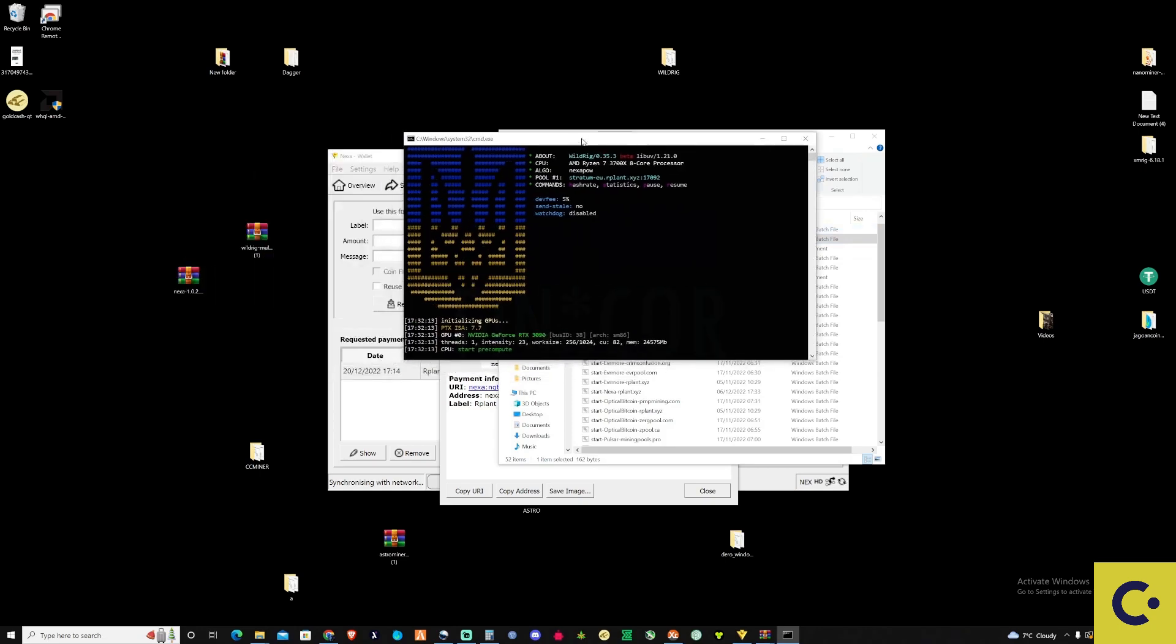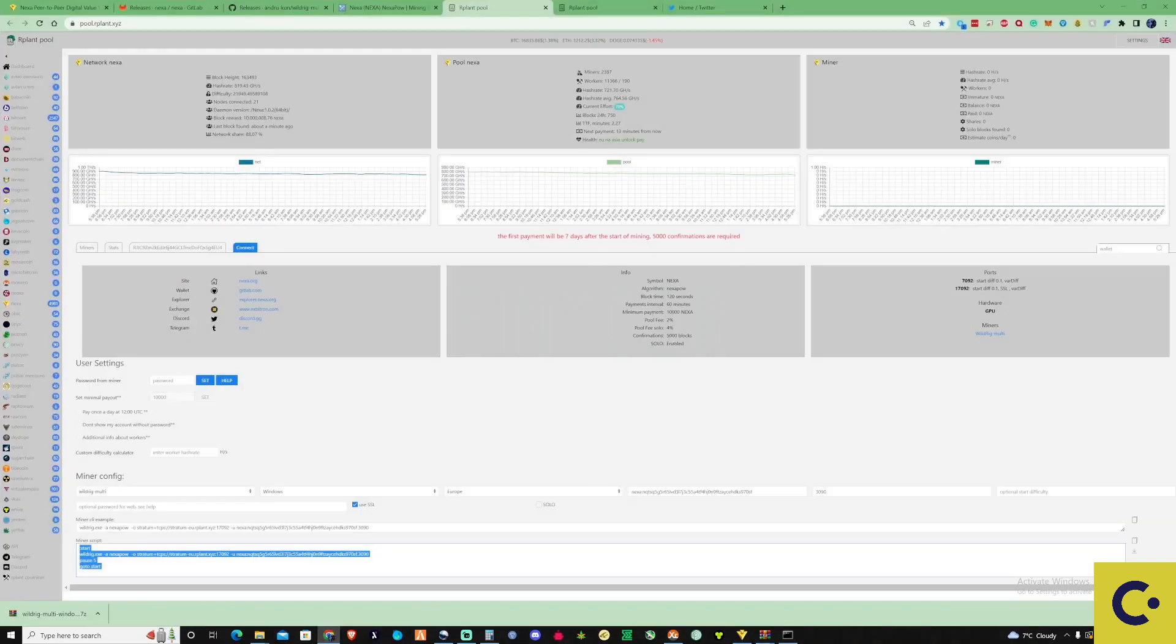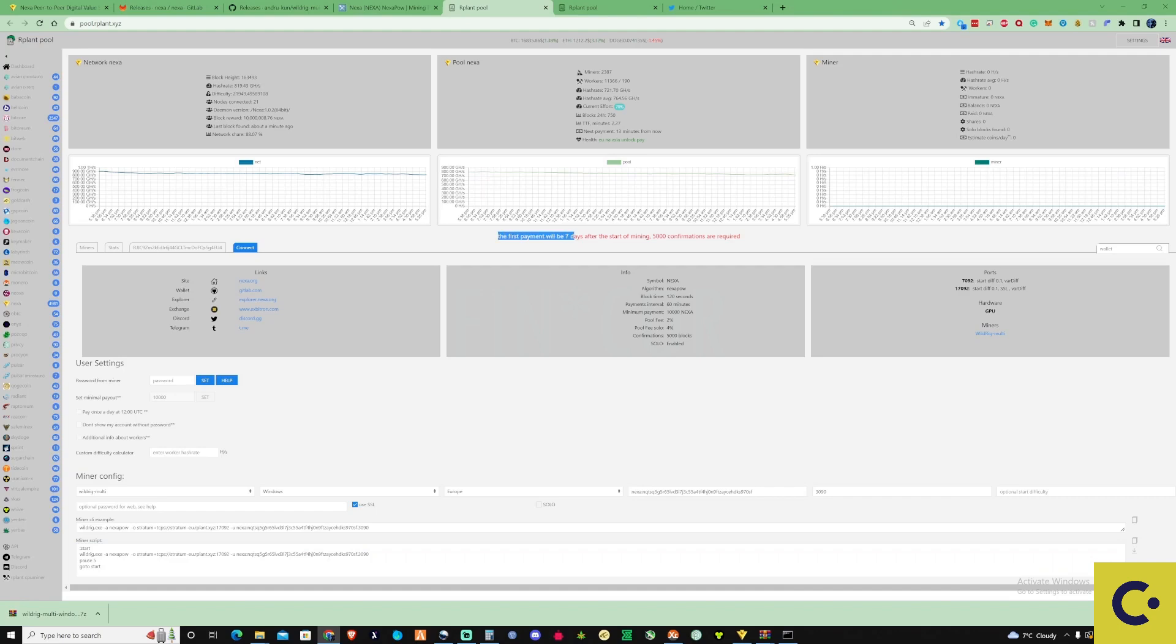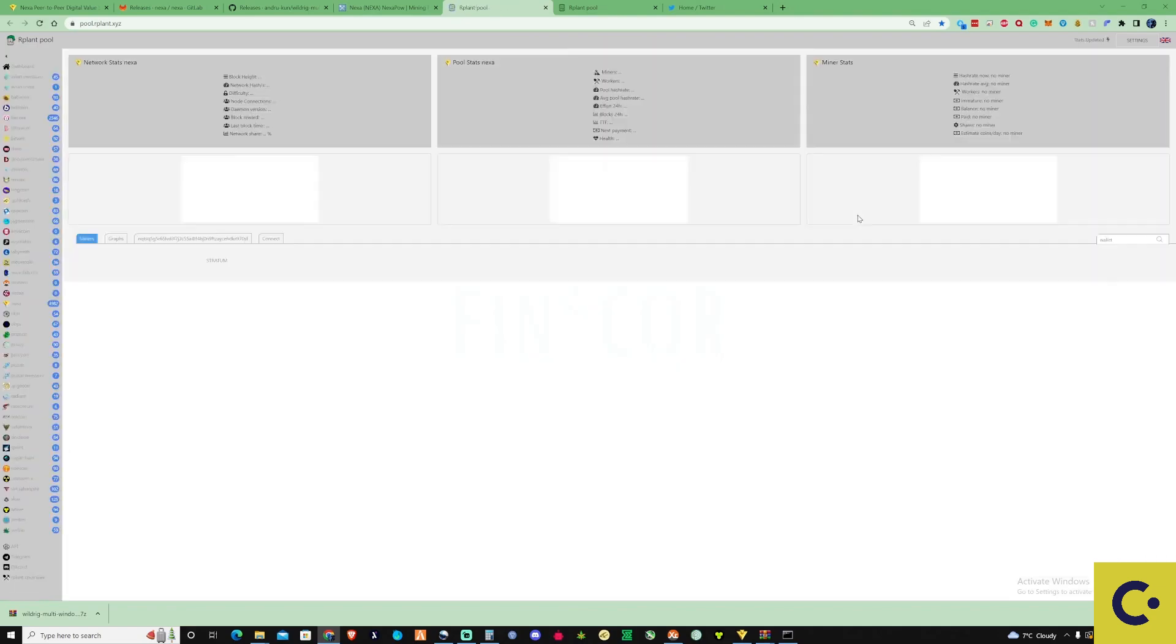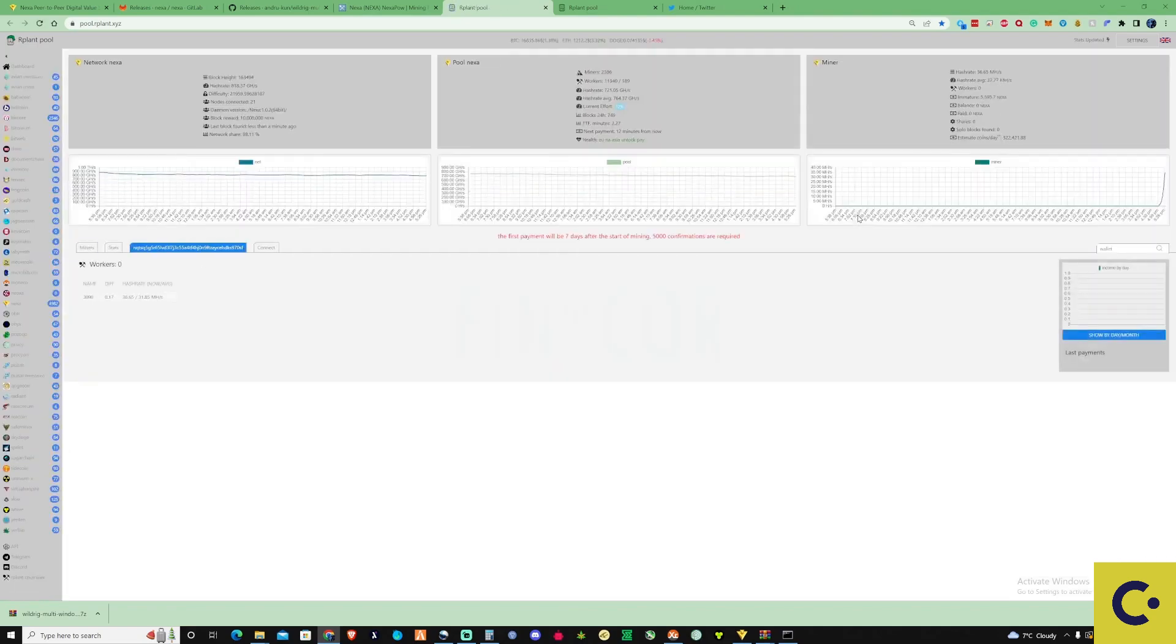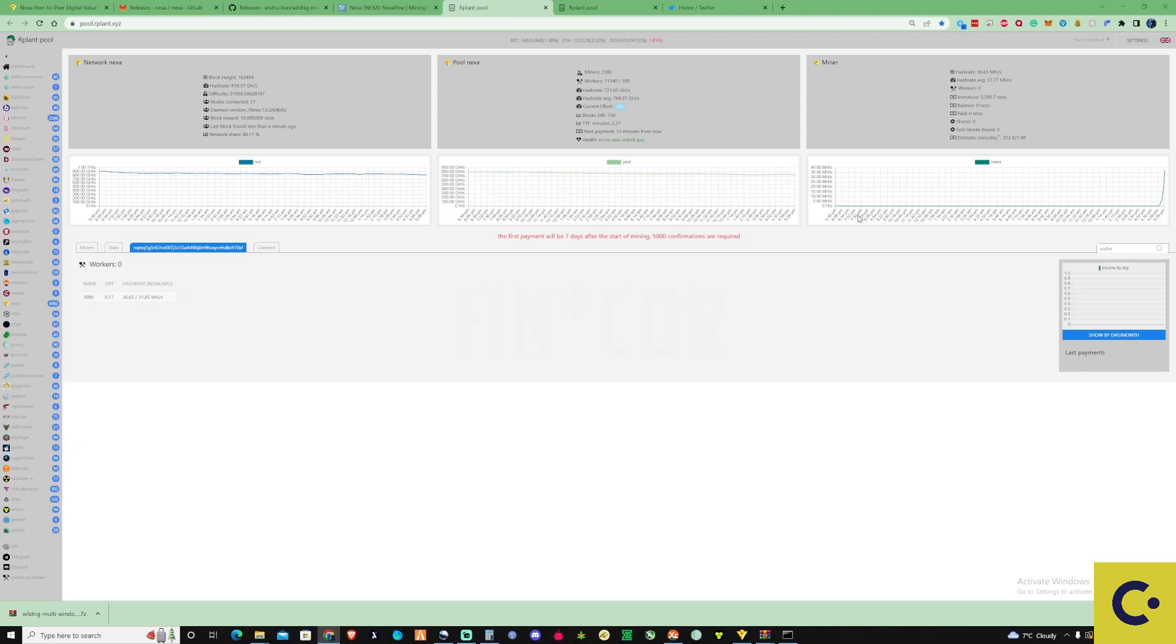Now there's something a little bit interesting about NEXA when it comes to receiving your first payment. Let's take a look back at RPlan. As you can see here, it says the first payment will be seven days after the start of mining, and 5,000 confirmations are required. Please make sure you're fully aware of this before you start mining. It will be seven days after you first start your miner before you can receive your money and be able to buy, sell, or trade it.